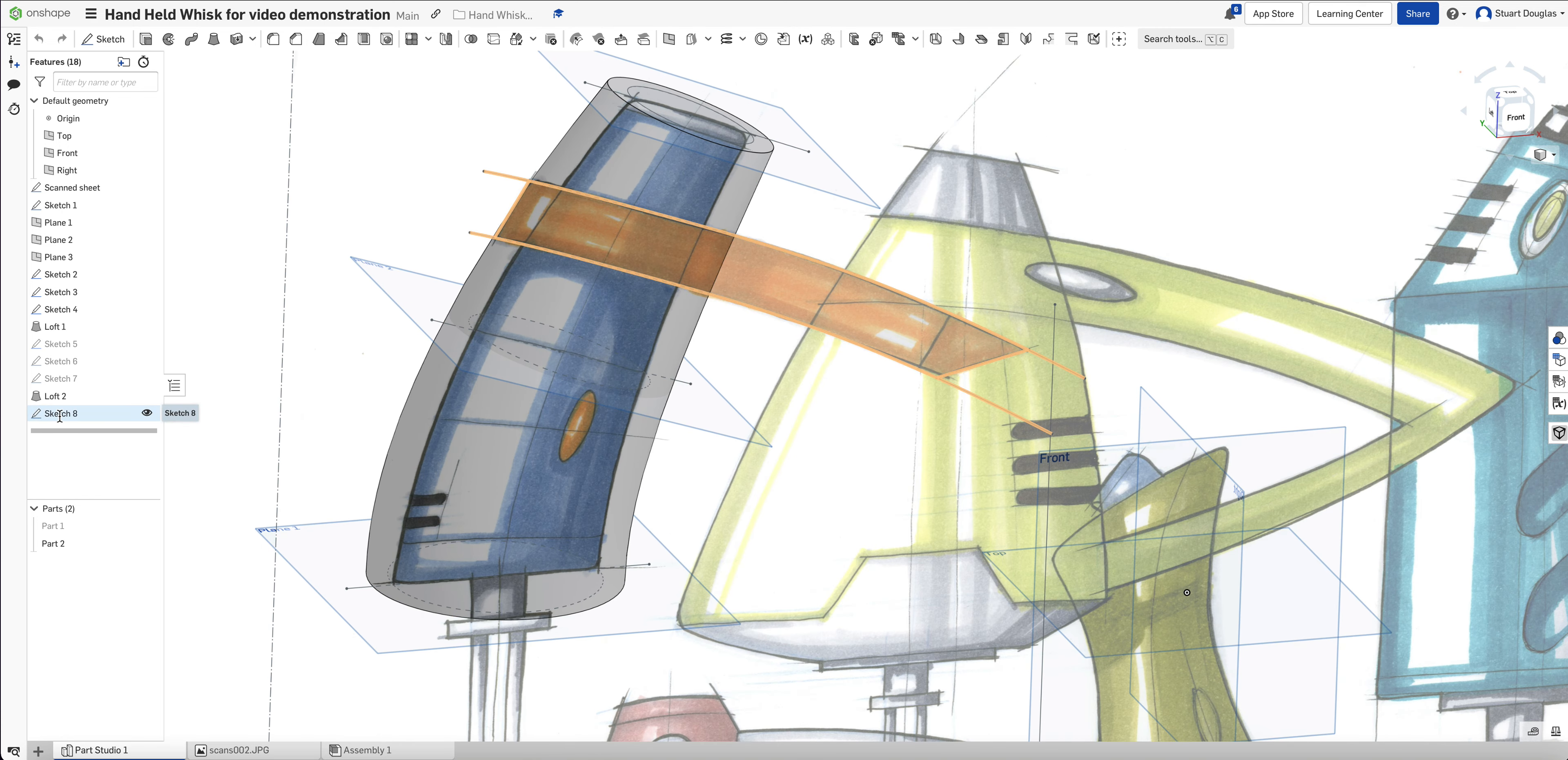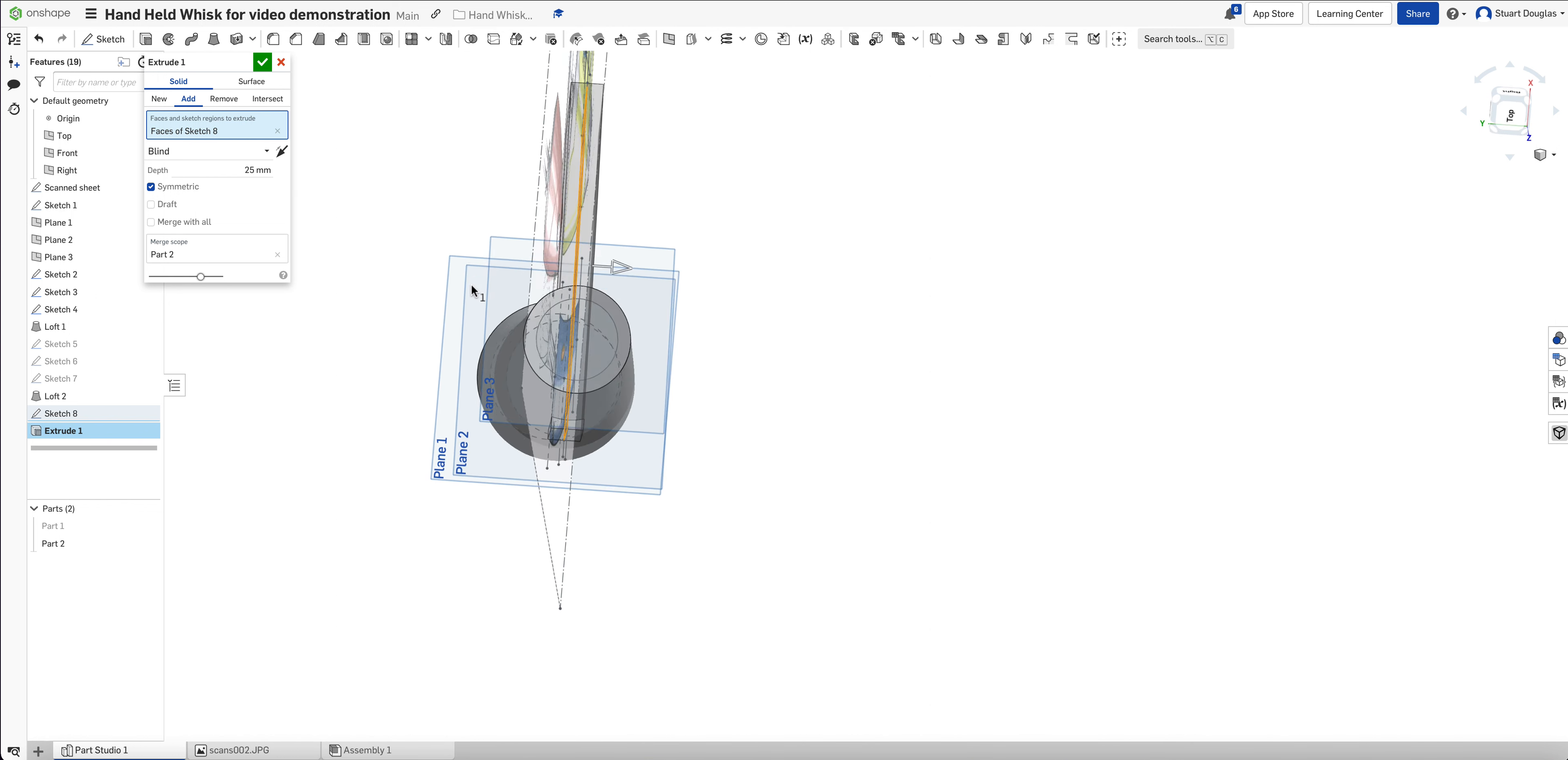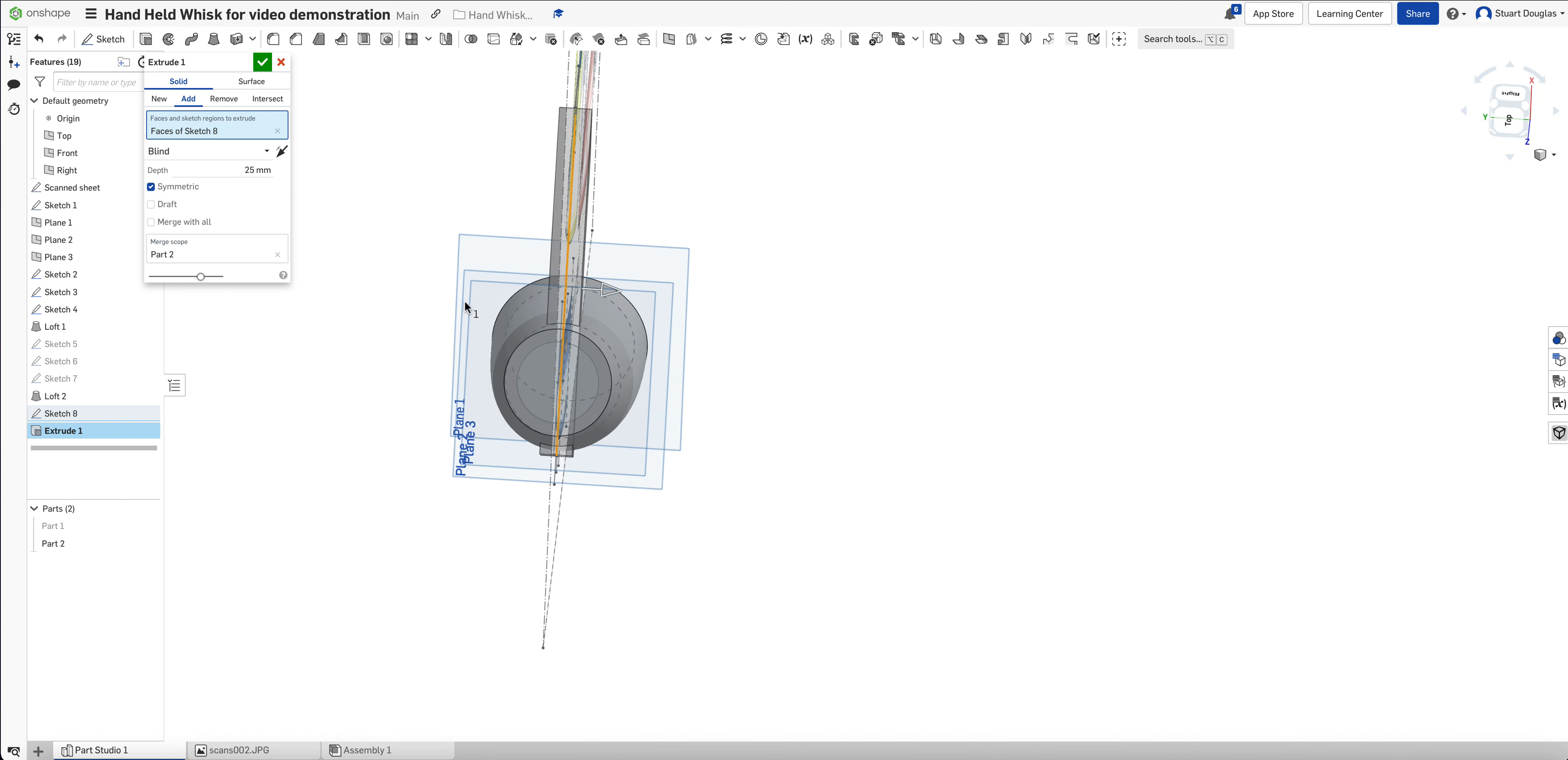So if we click on the extrude tool and we pick Sketch 8, you can see that it's extruding there. What we want to do is extrude it symmetrically, same on both sides.